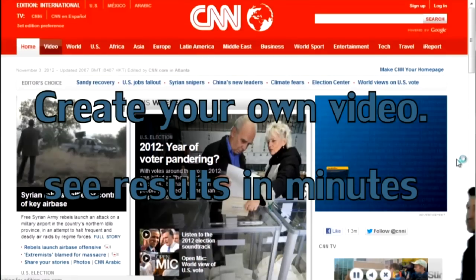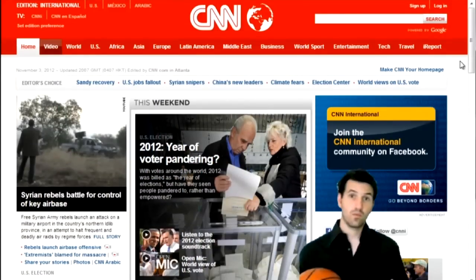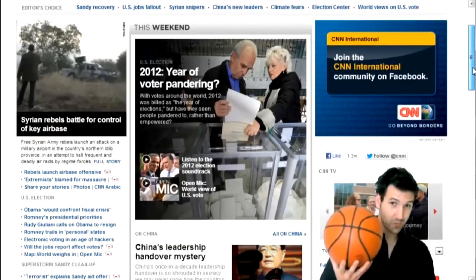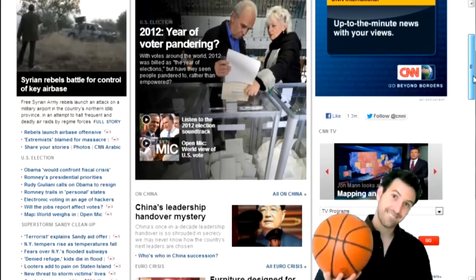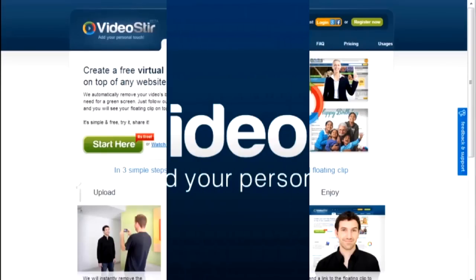Now it's your turn. Make a short video and see for yourself. Go ahead and easily add your personal touch.